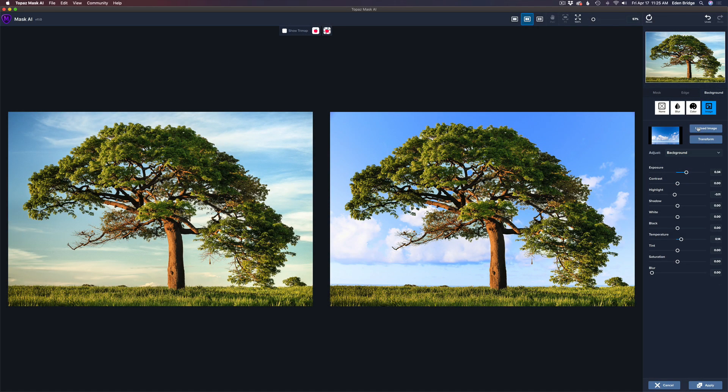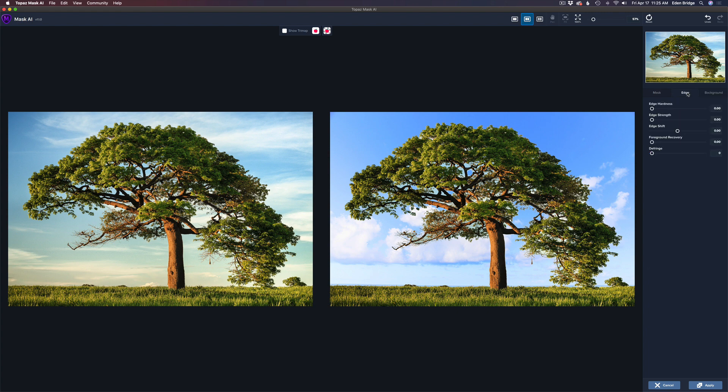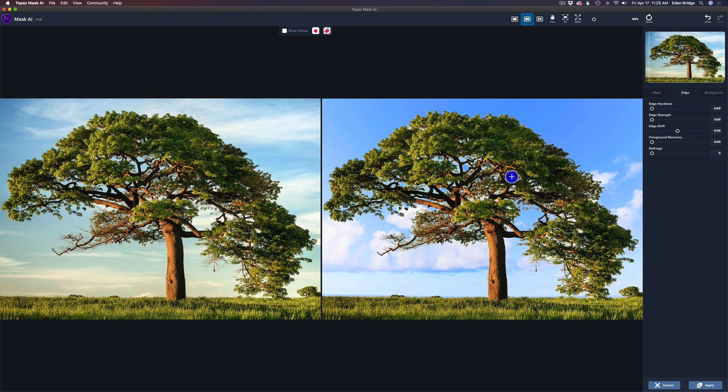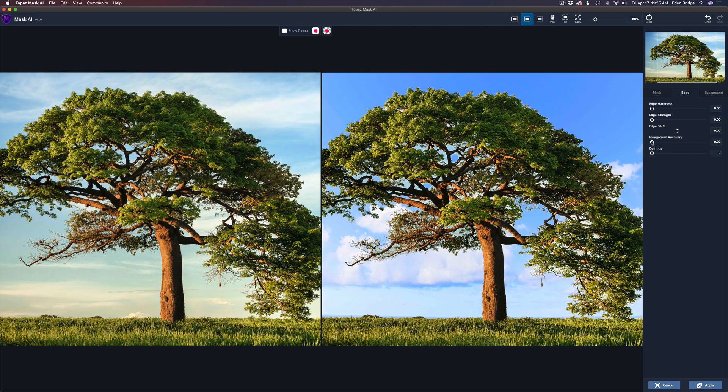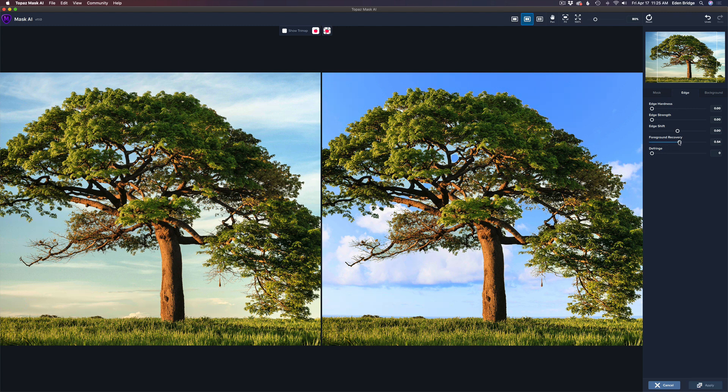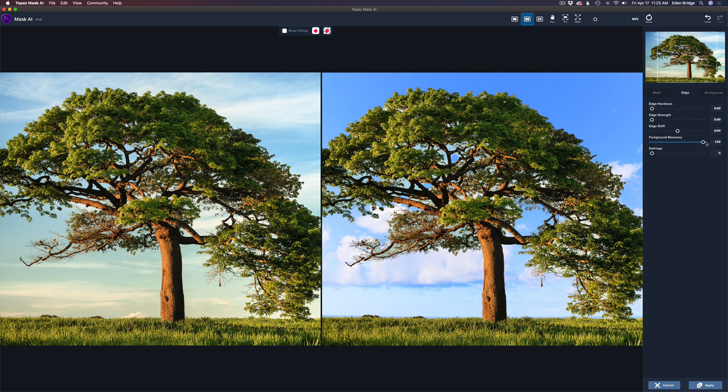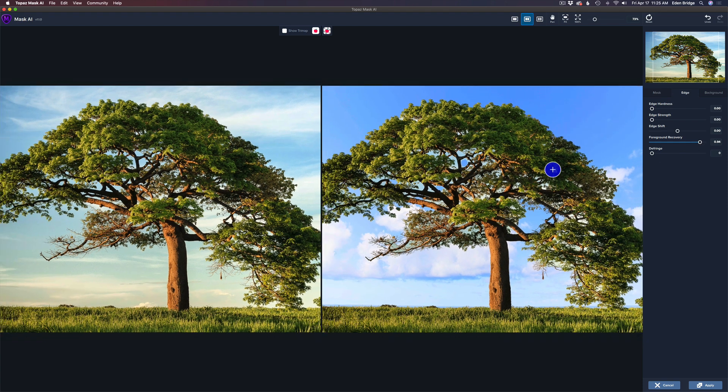The next thing I'm going to do is come up here to edge and click on edge, and I find this is a very important step. Let's zoom in just a little bit. I'm going to take the foreground recovery and start to move this up to the right, and notice how things get really nice and clean on the edges of the image.